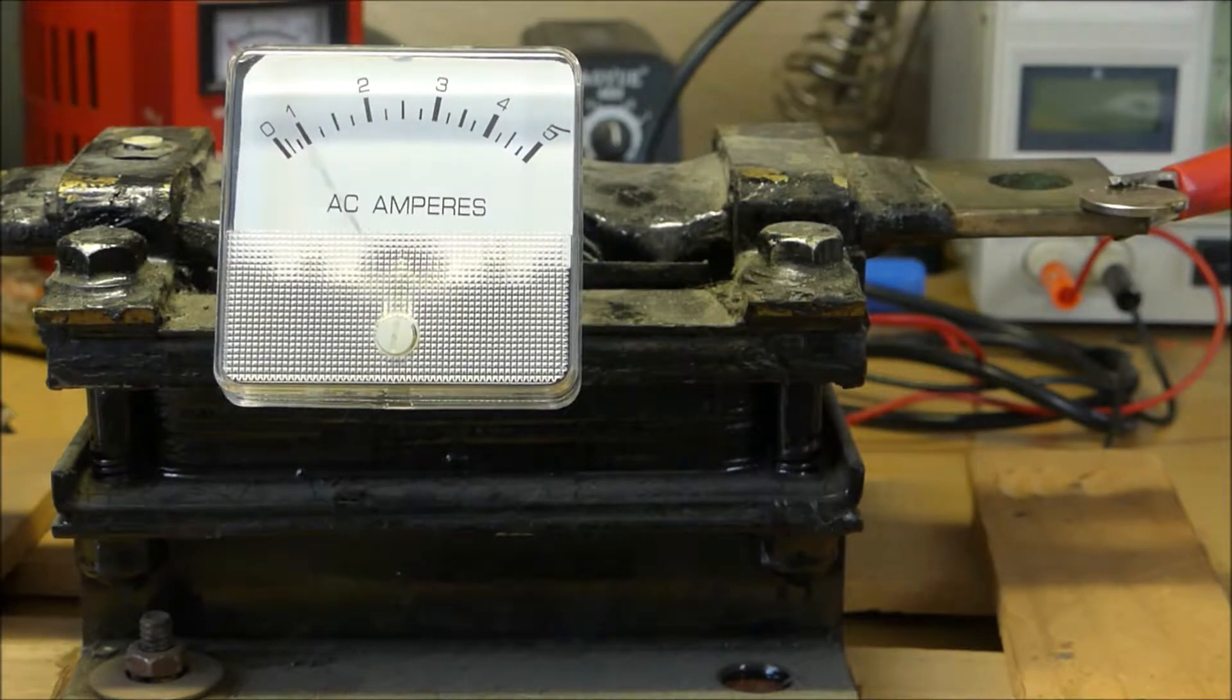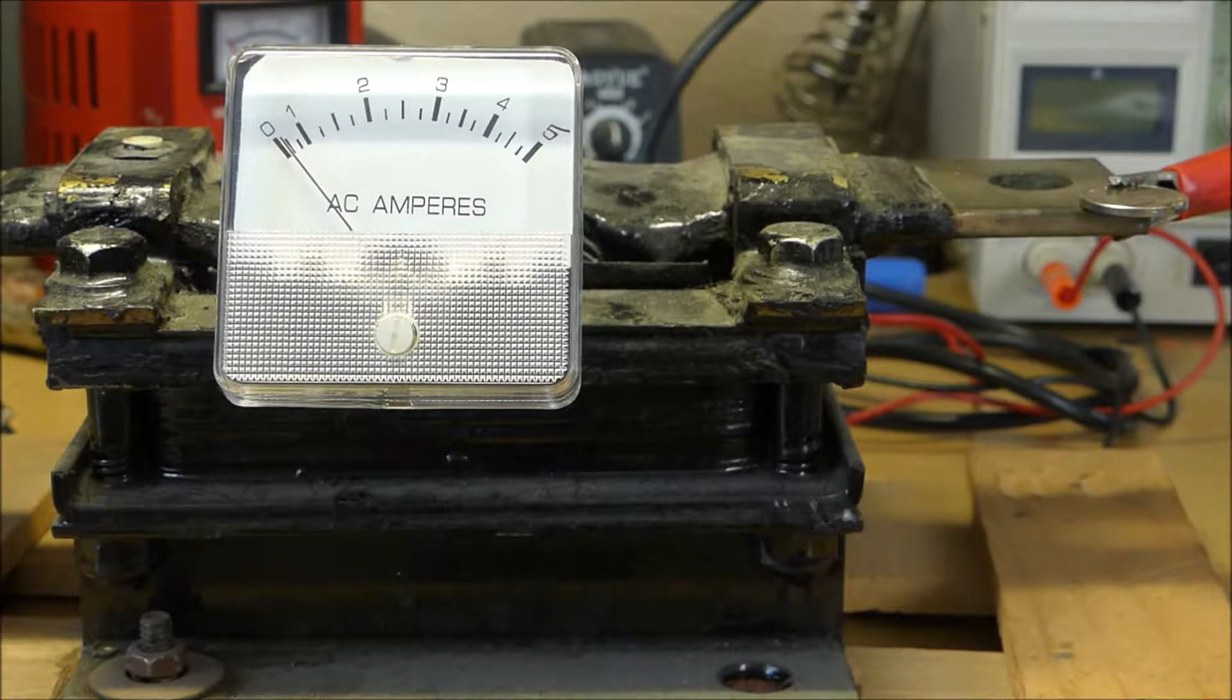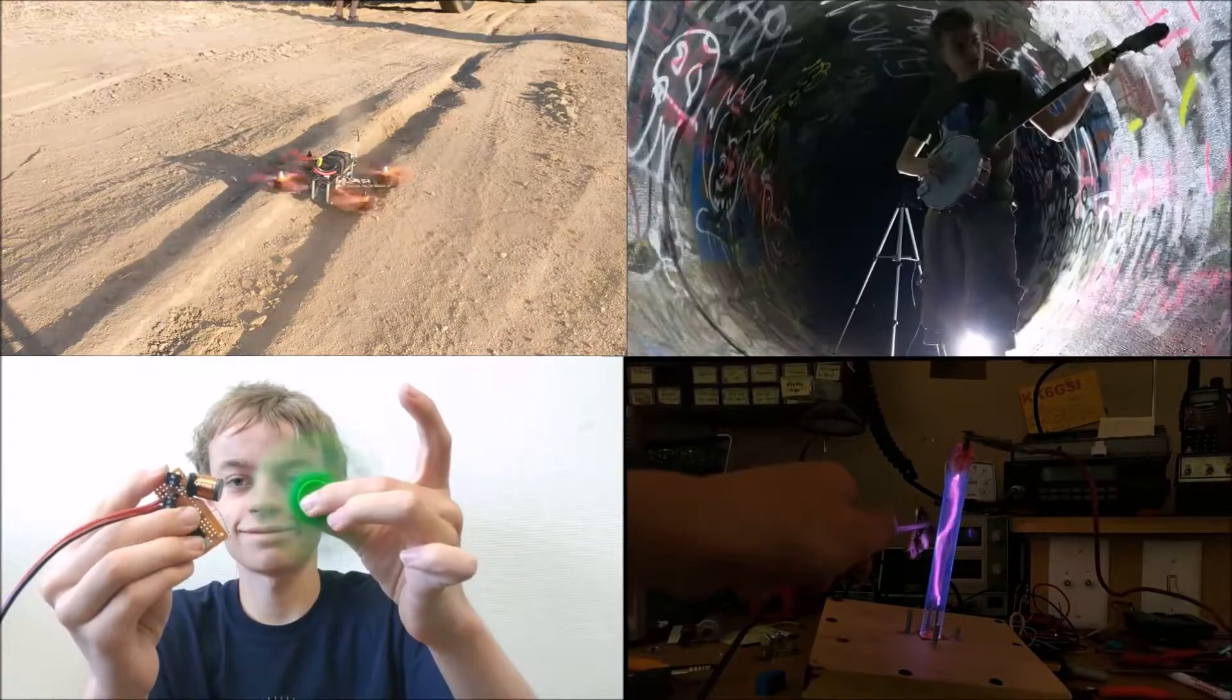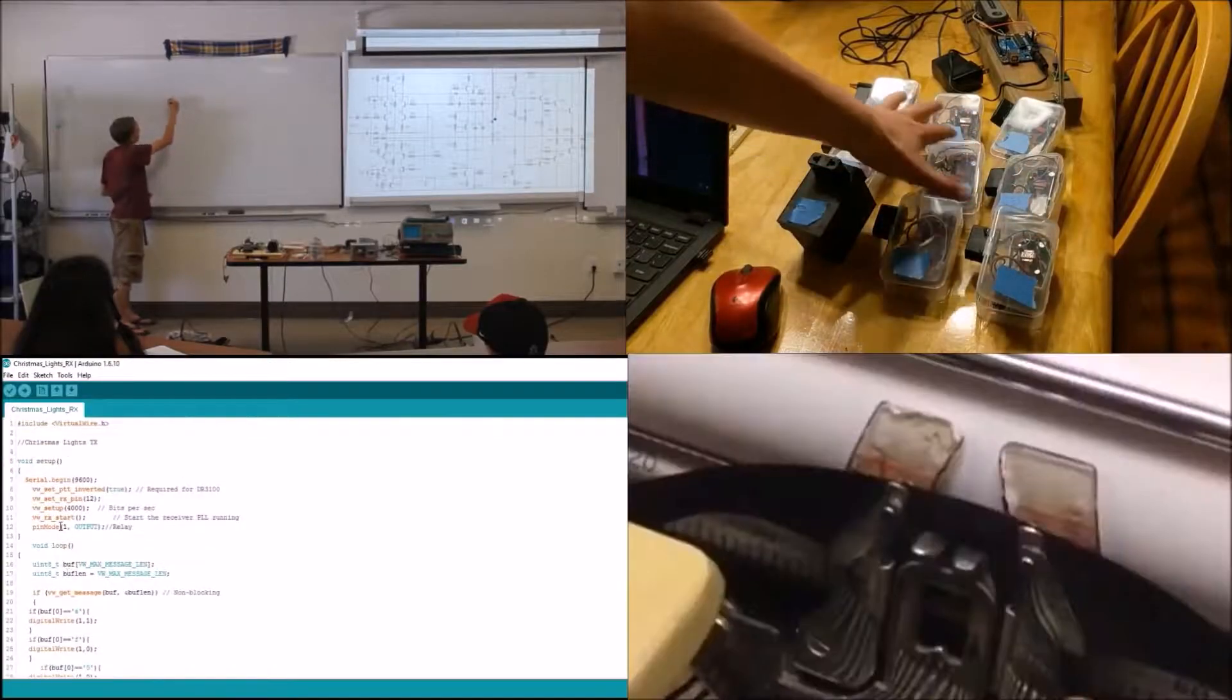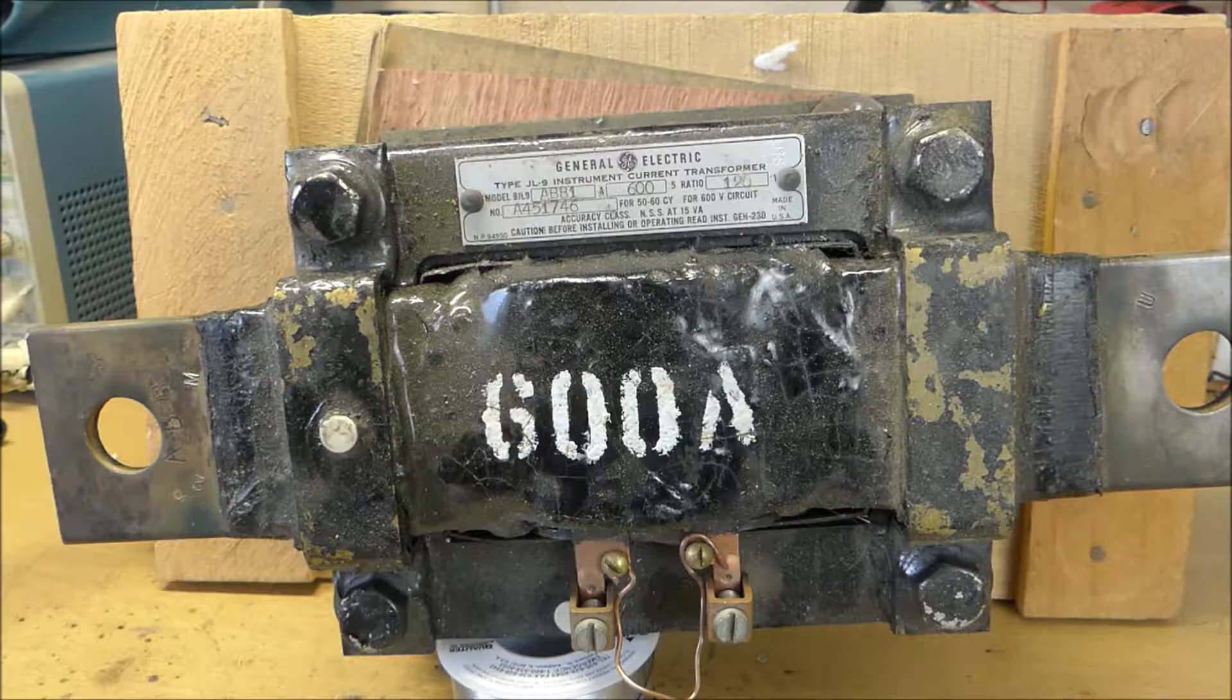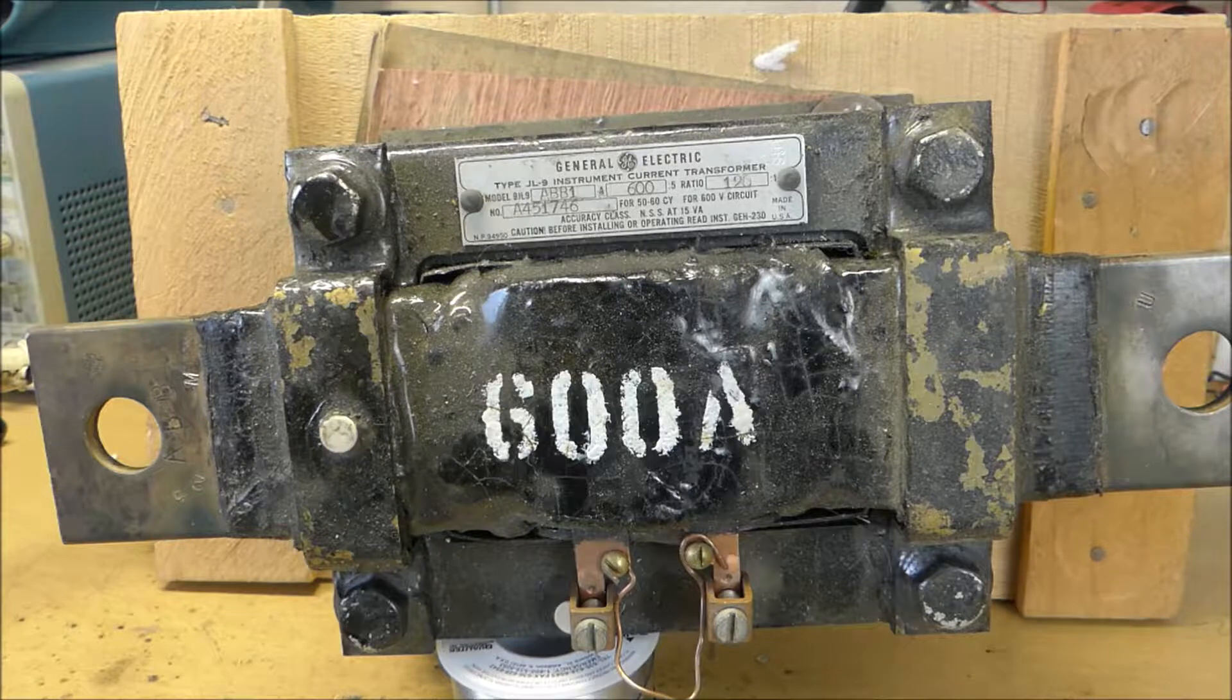Oh crap, that was over 600 amps! Did you see that?